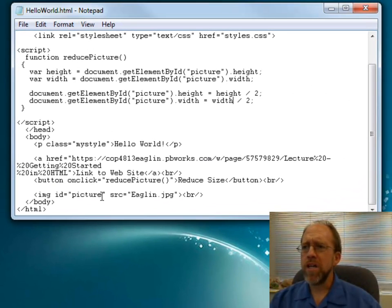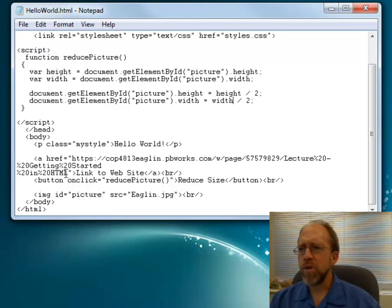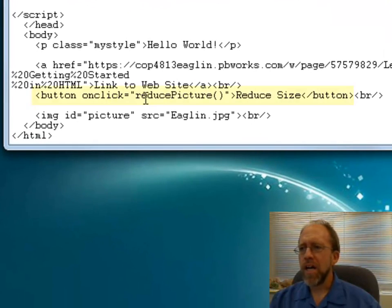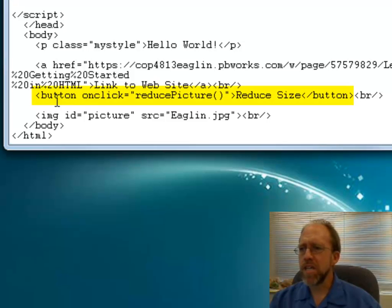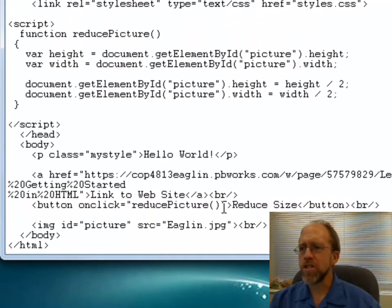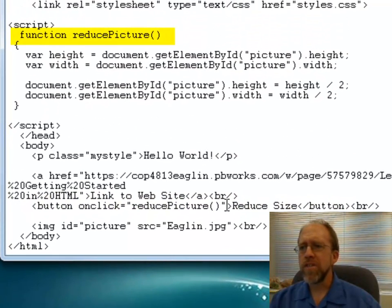What I've done here is I've gone ahead and put a button on the page. The button is simply a button tag, and when this button is clicked, it's going to call a JavaScript function called ReducePicture.